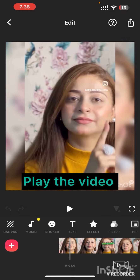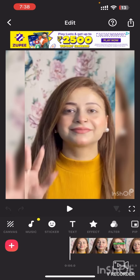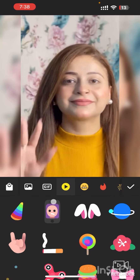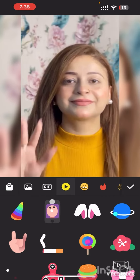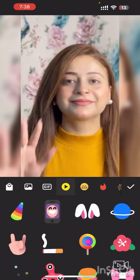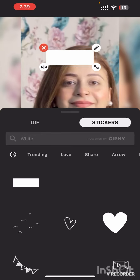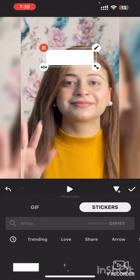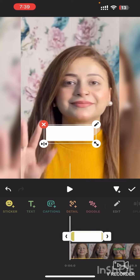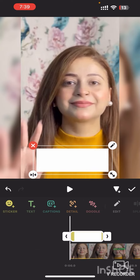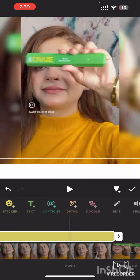Now that the video is loaded, let's add some text. But before that, you need to tap on the stickers, go to GIF, type 'white' (W-H-I-T-E), select that, and adjust it on your screen. You can adjust the color and the alignment to match your style. You can also adjust the duration of the text by dragging the edges.